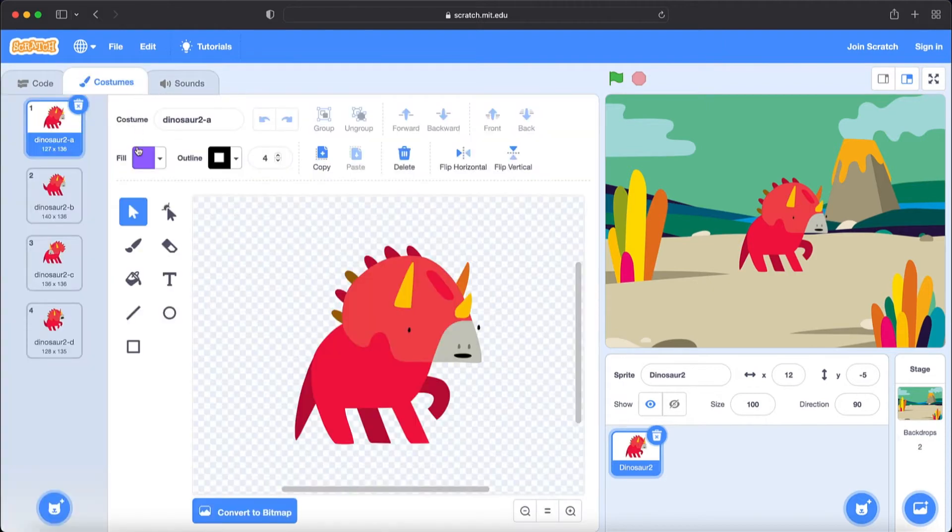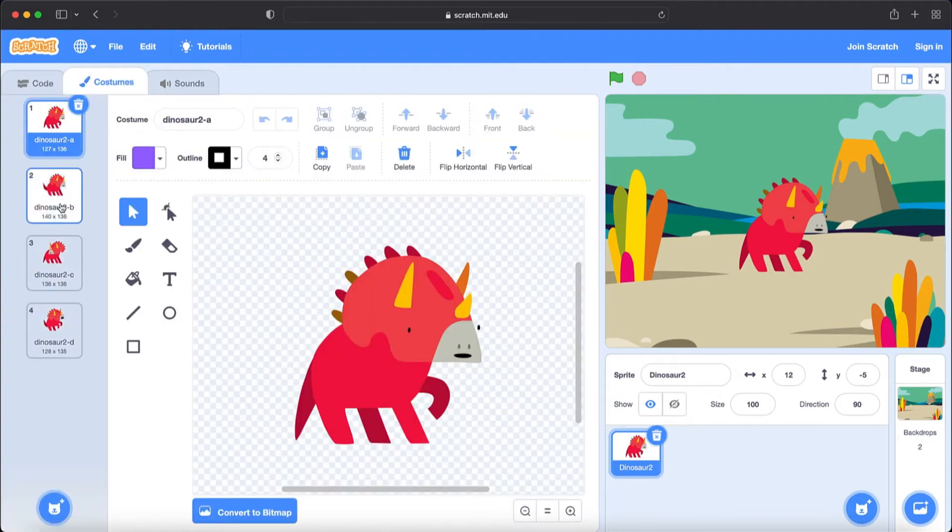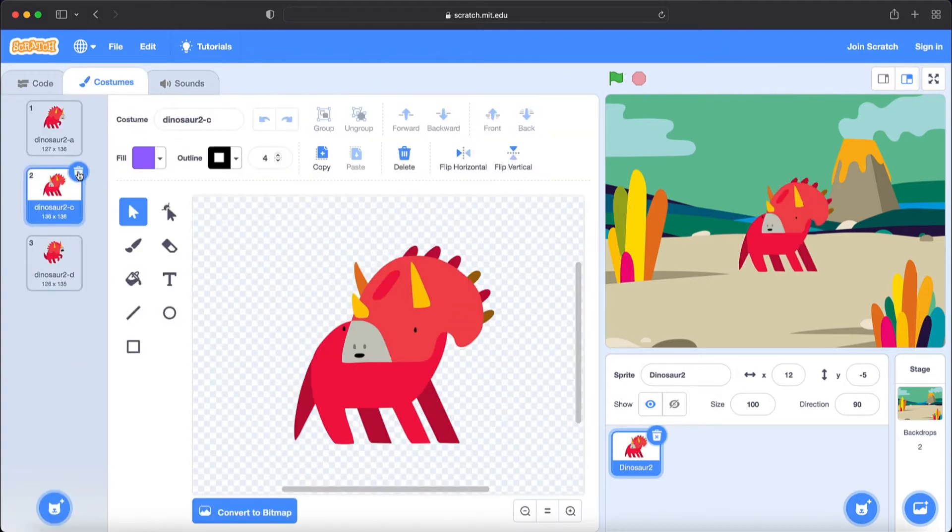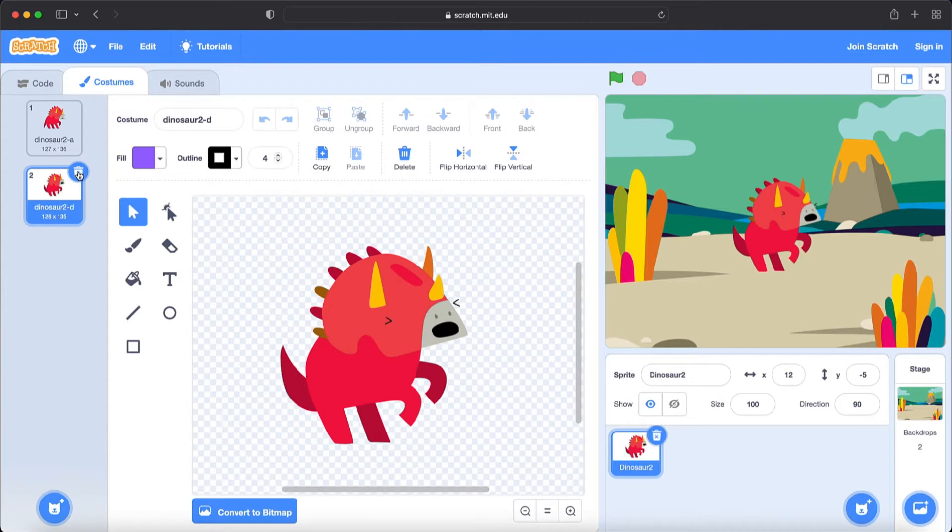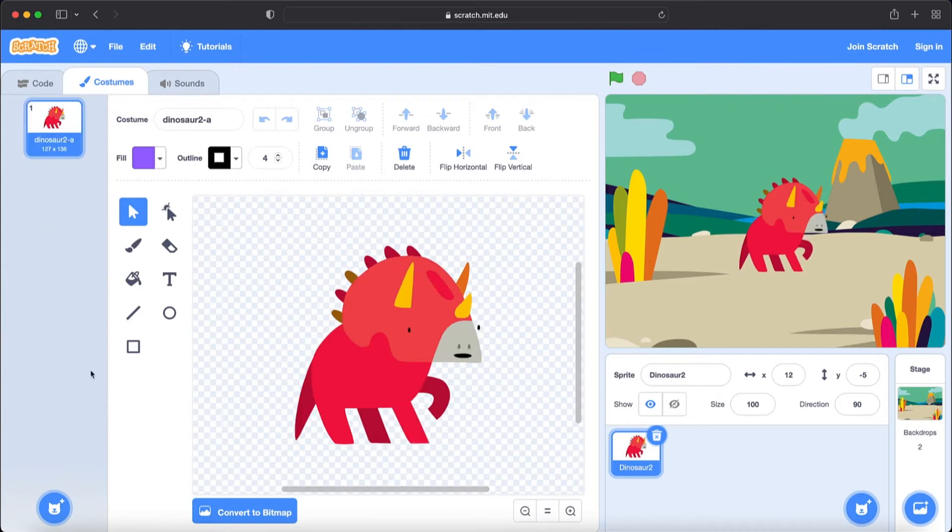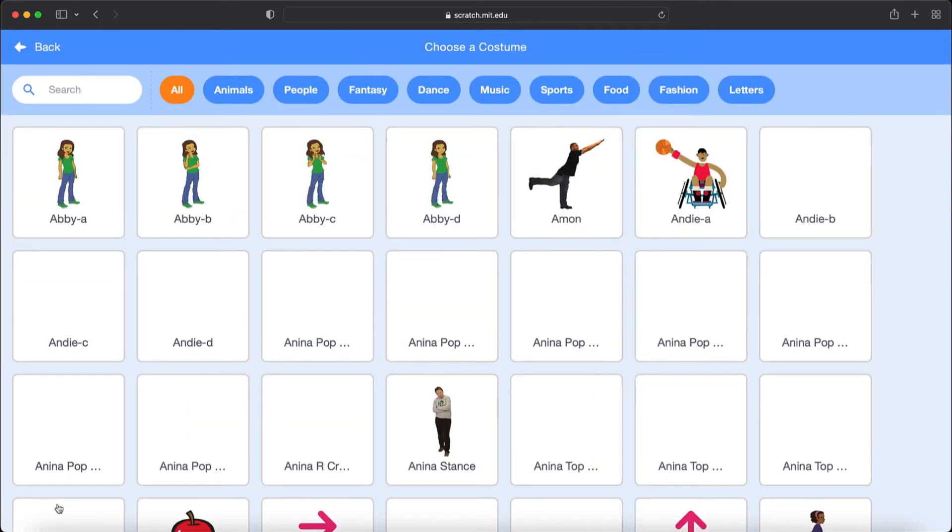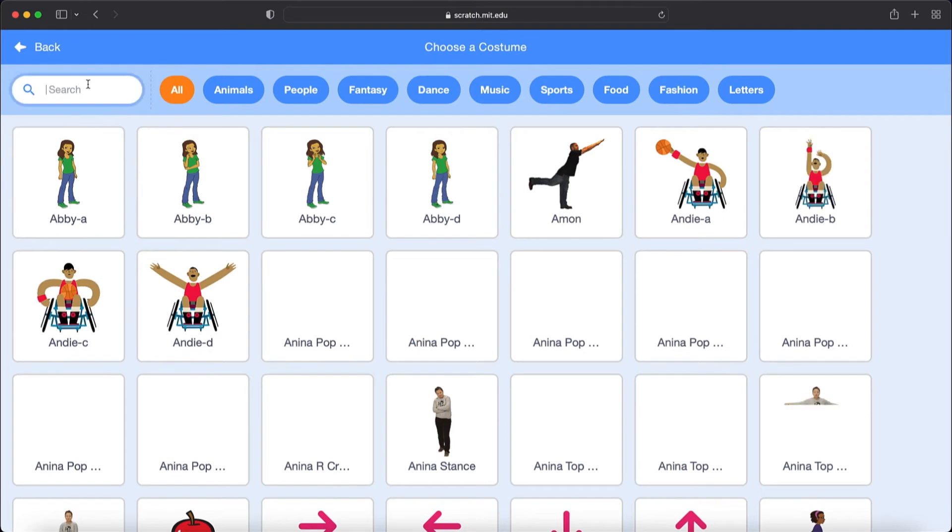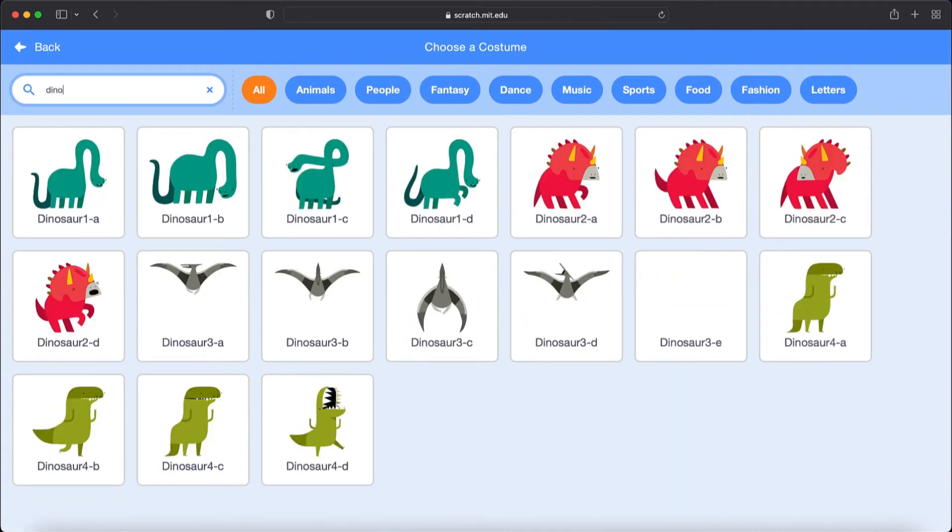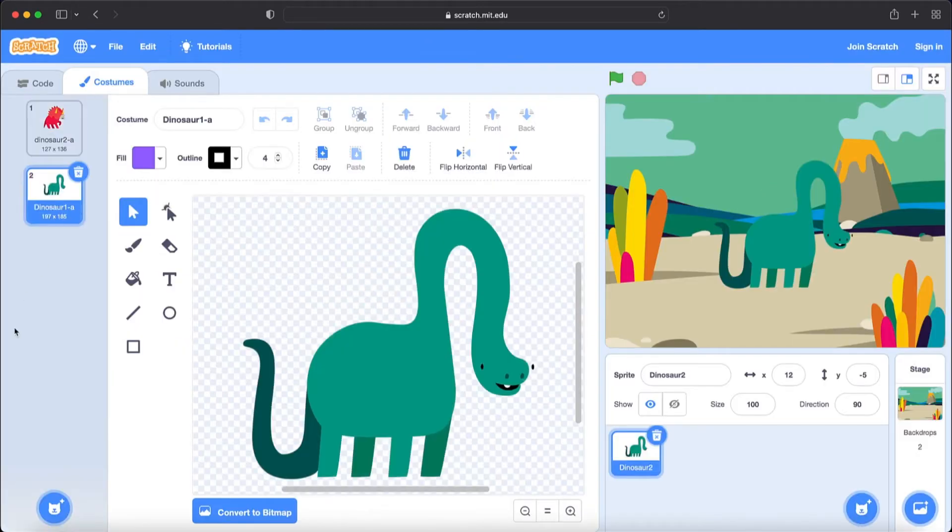Let's go to costumes and you see here a costume box but we will delete them. We will go to choose a costume and type here Dinosaur. Now you see here appeared Dinosaur. So you will choose Dinosaur A.